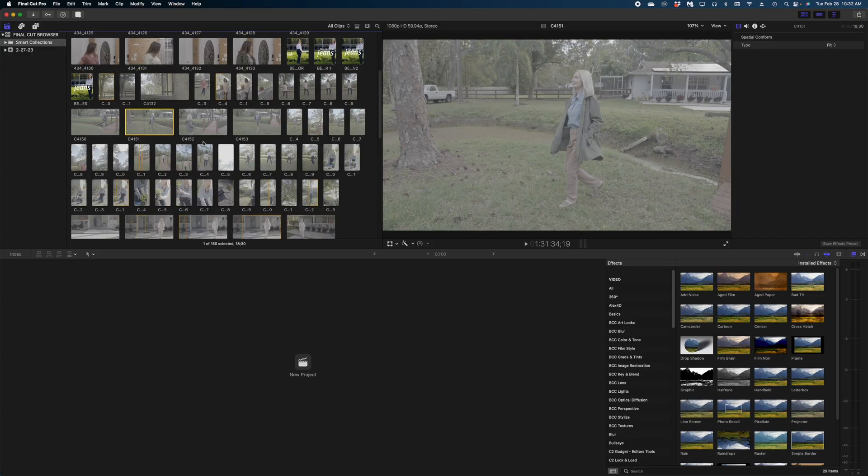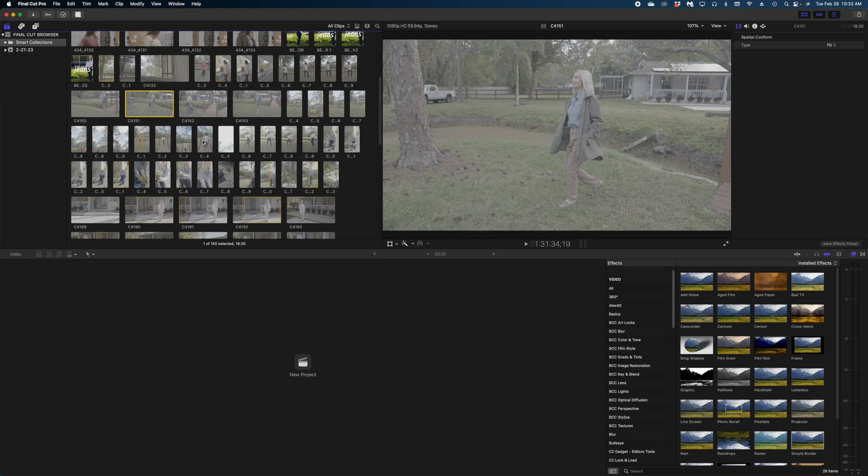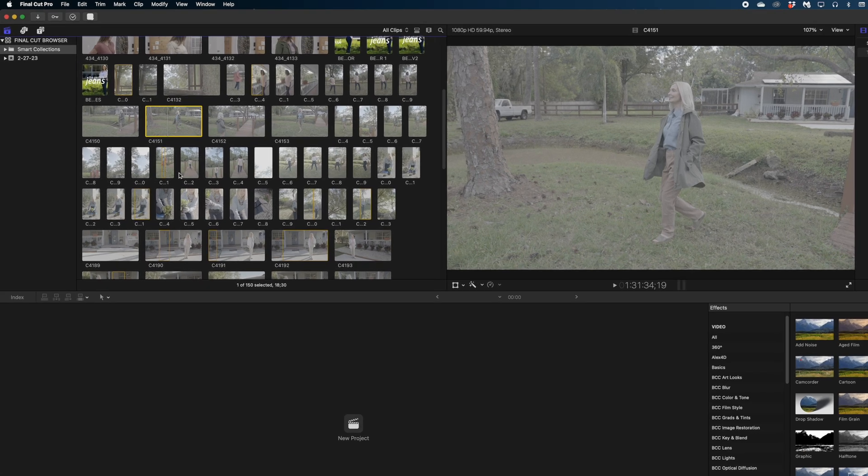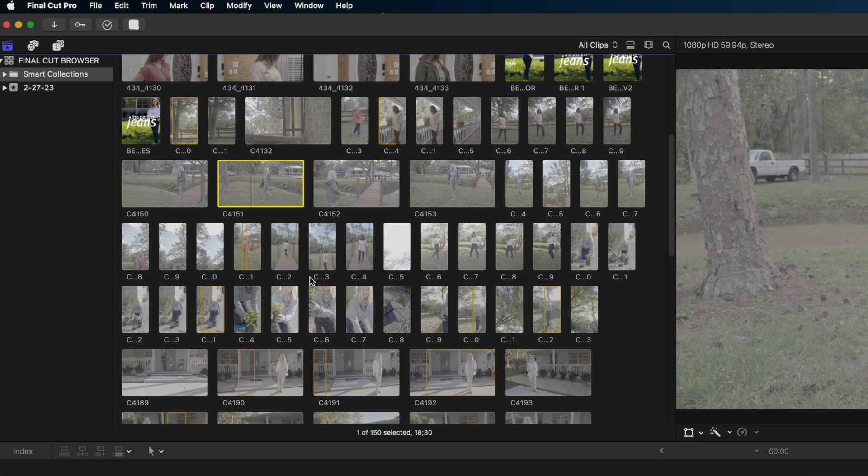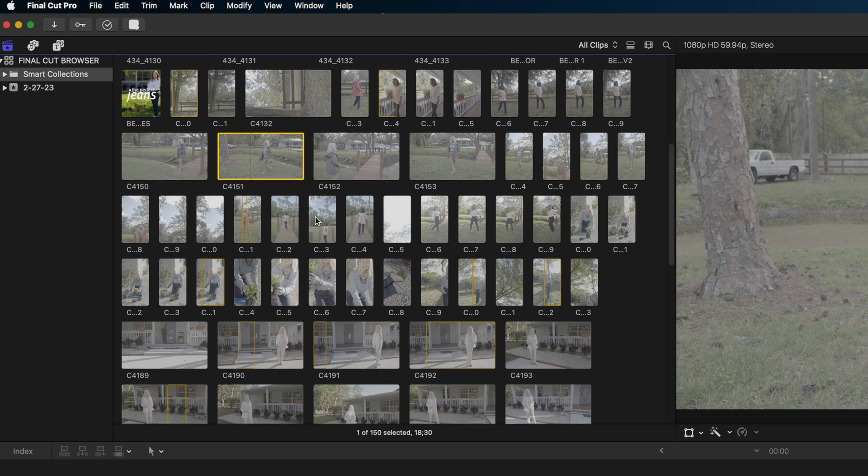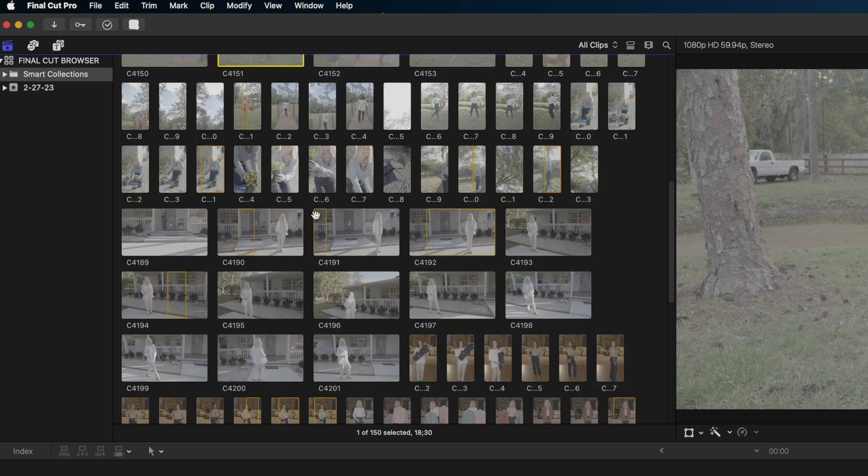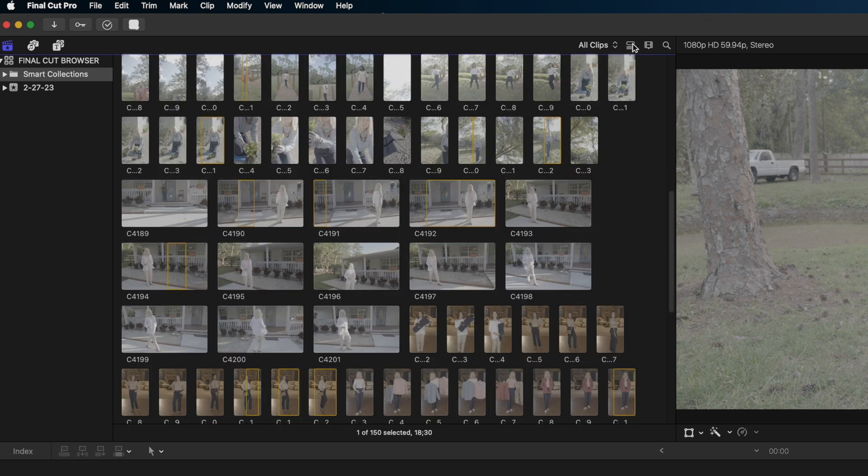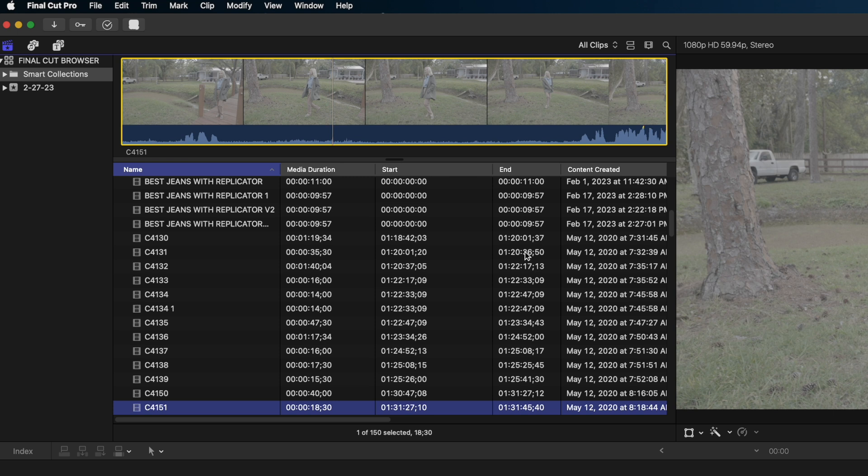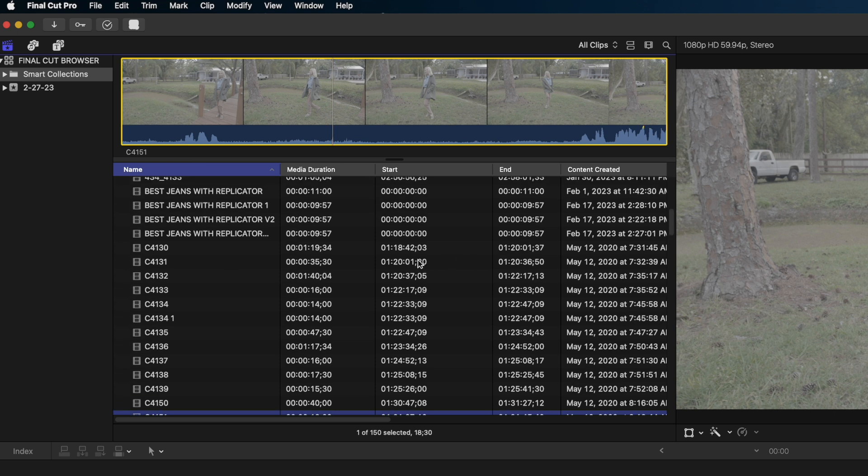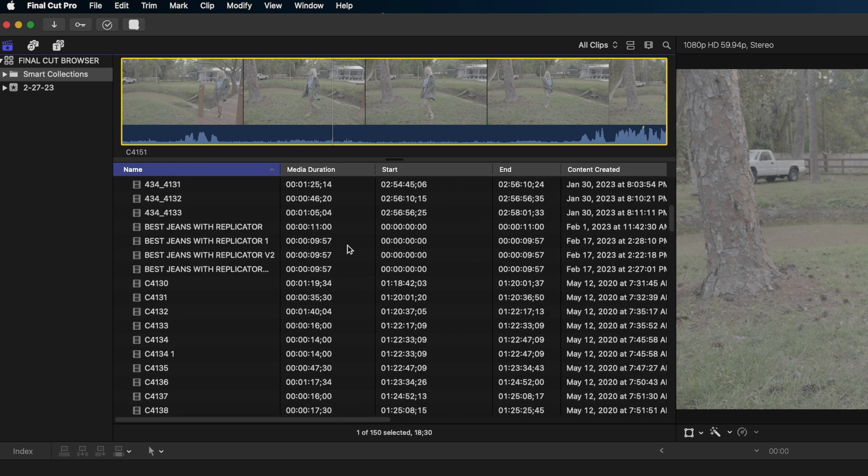All right guys, let's just dive right into it. All right, here we are in Final Cut. Let's just start with the basics, shall we? So as you know, here is your browser. Now we have a couple different options for viewing our browser. Right now we're on the thumbnail view, but if I click this button here, I can switch to a list view.